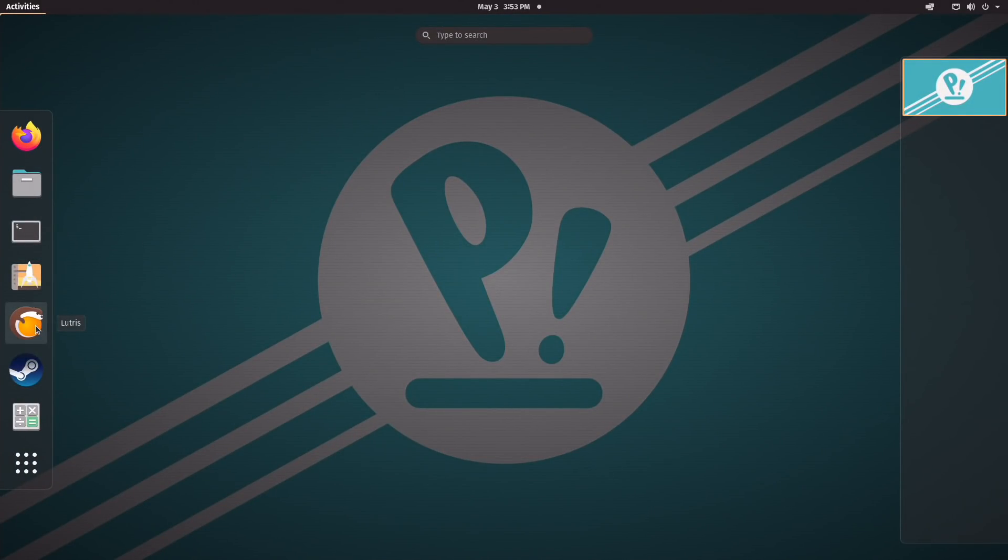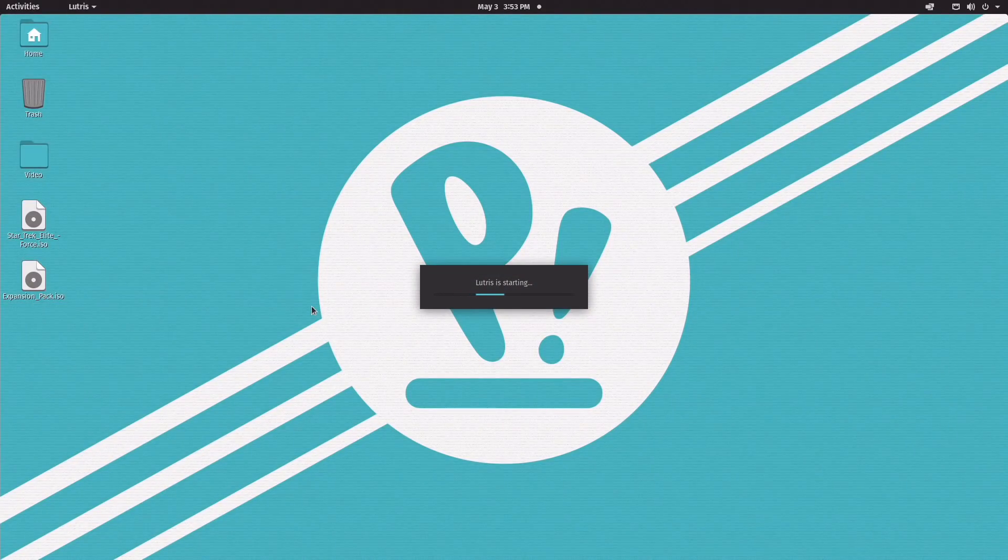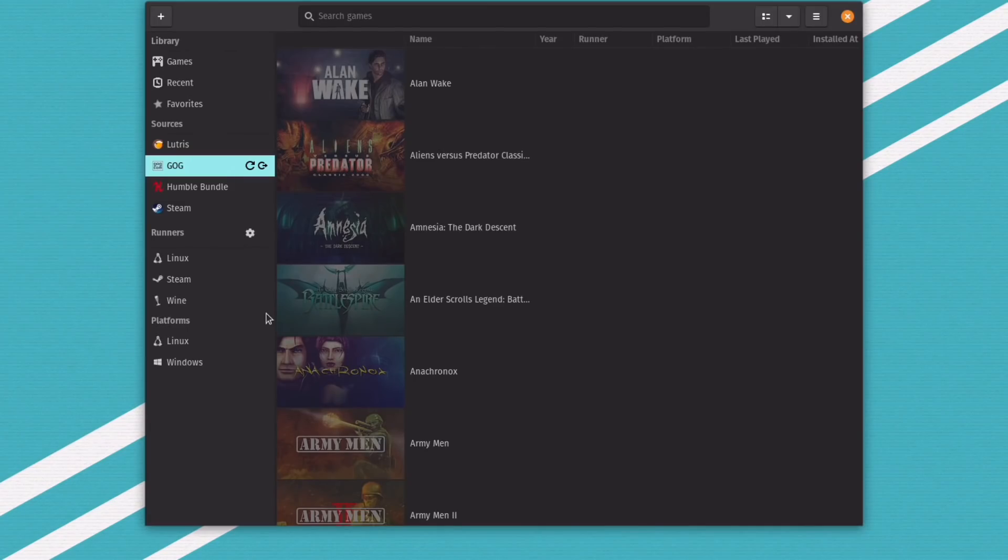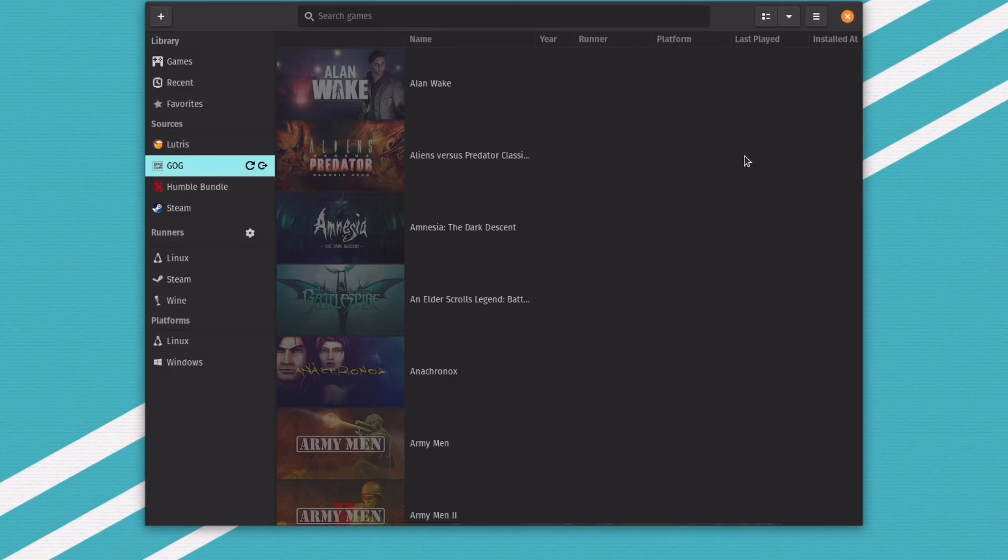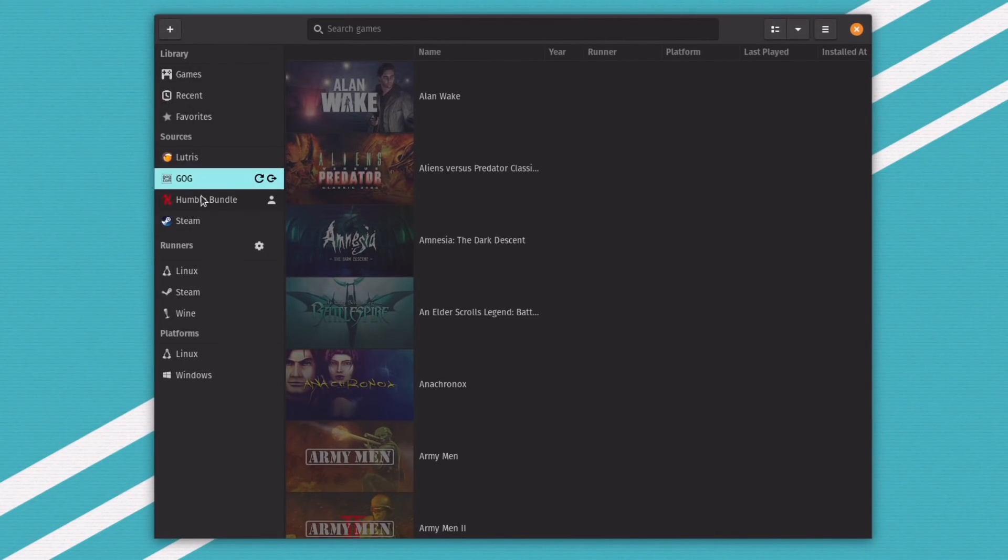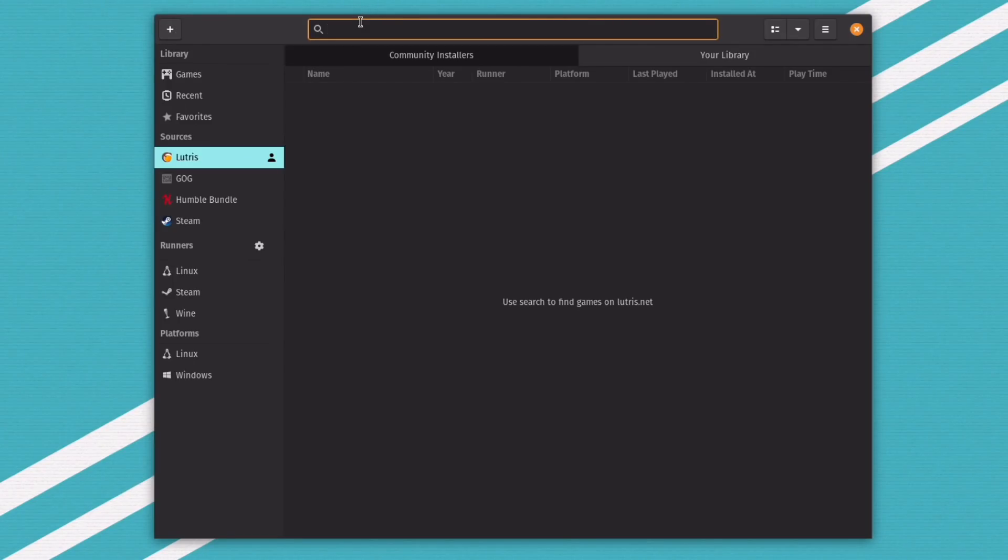Now, if you're a Windows user, you probably don't know what Lutris is, but this little program is the key to getting Linux gaming to the state where it is here today. So this is a program, like I said, it comes pre-installed. You can link your GOG account, your Steam account, your Humble Bundle account. And if you want to play a game that's not a part of any of those, you can just go to Lutris and type in any game that you can possibly think of.